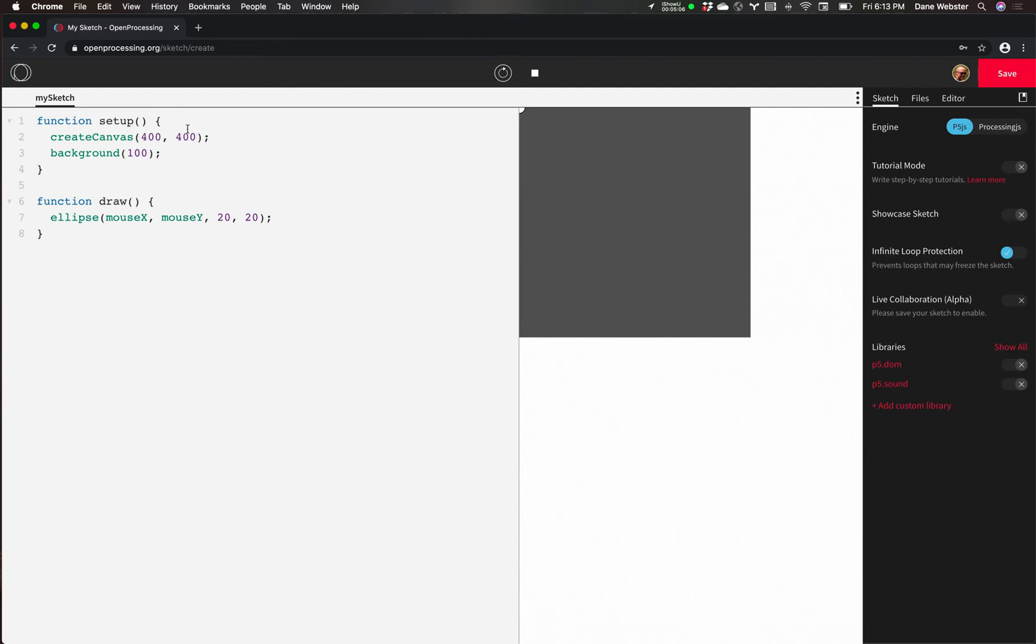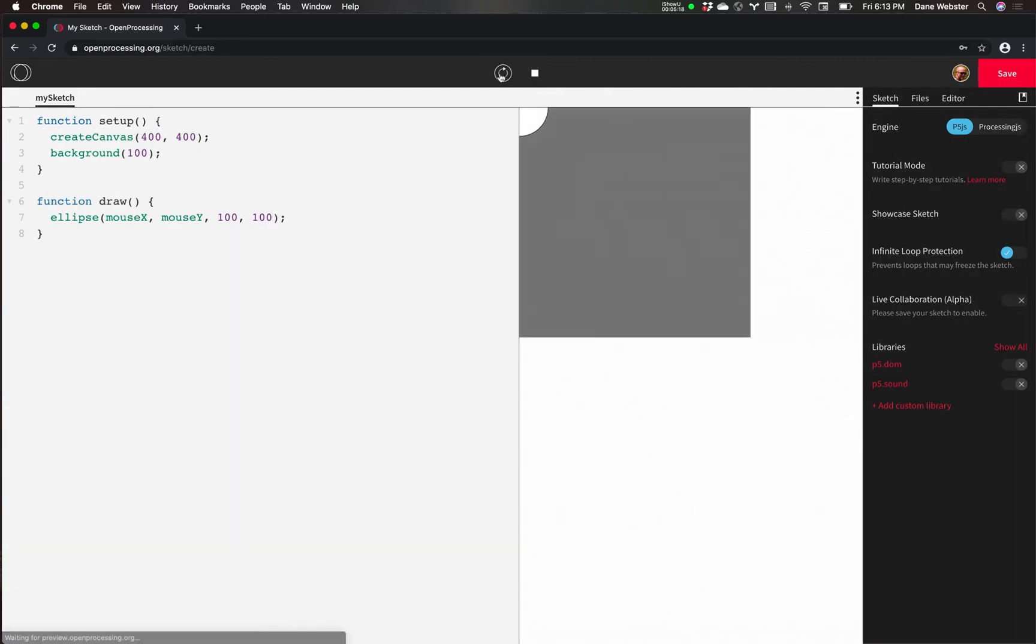And still put the background color in there. And just for fun, I'm going to make this 100 just because I like to have a little bit bigger. And press play. And you can see that I have my paintbrush, if you want to think of it that way.